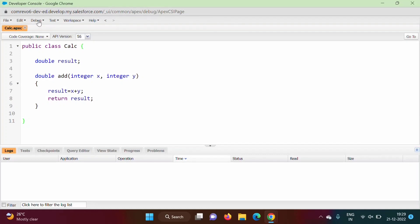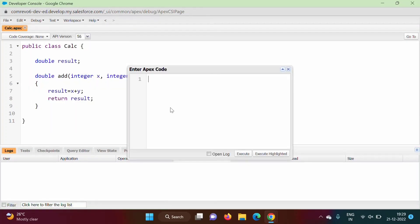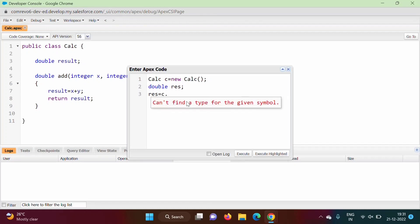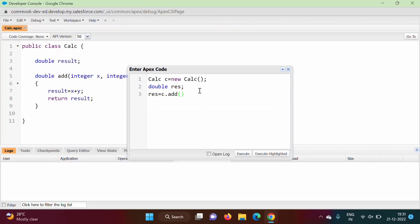Now we'll go to Debug > Open Execute Anonymous Window. Whatever code we write in main method in C++ and Java, we write here in this anonymous window. We will create an object of the calc class: 'calc c = new calc'. We also create a variable of data type double named 'res' to save our result. Then we call the add method using the object: c.add(3, 5).